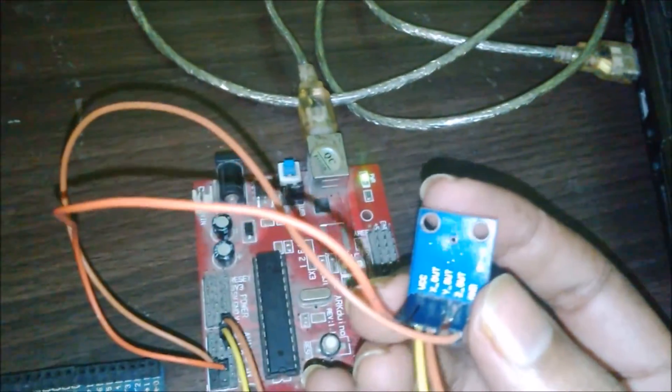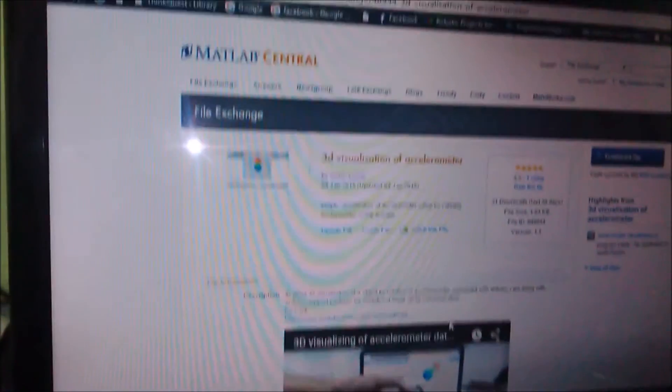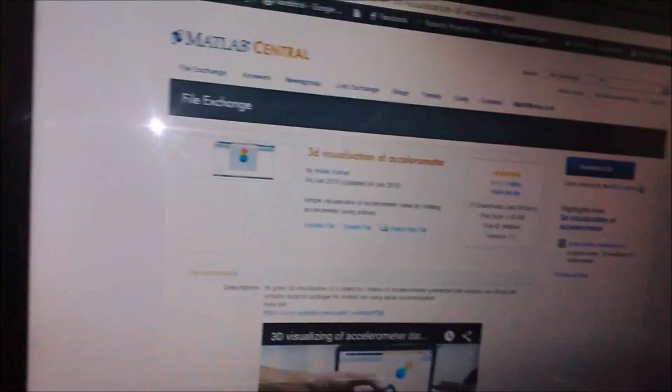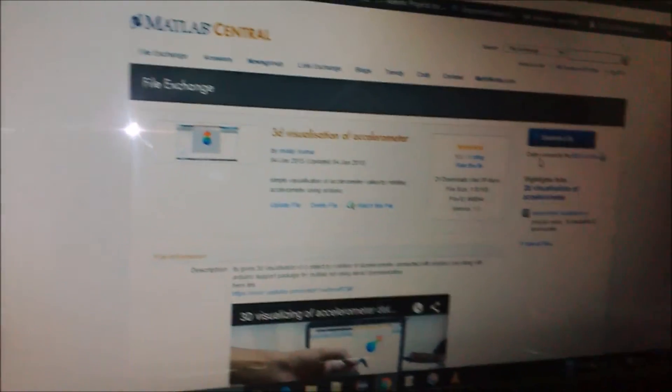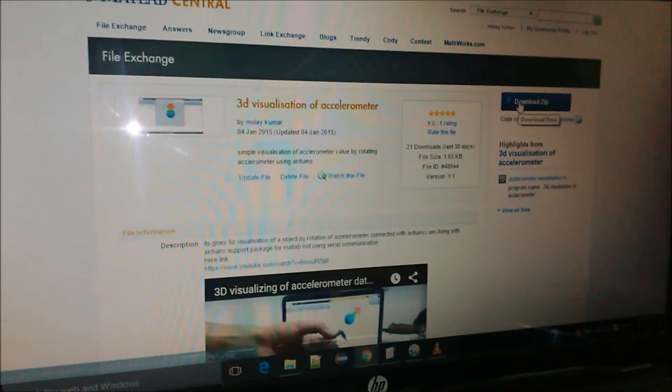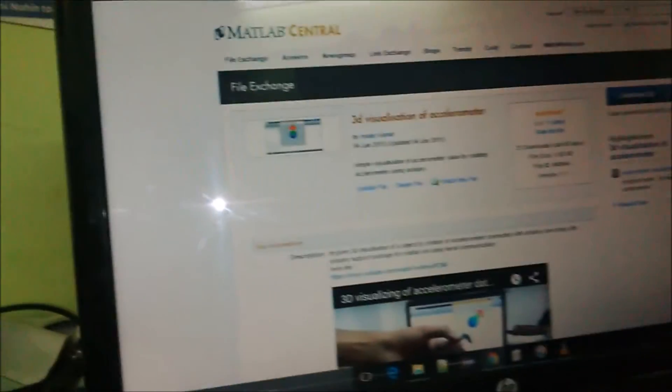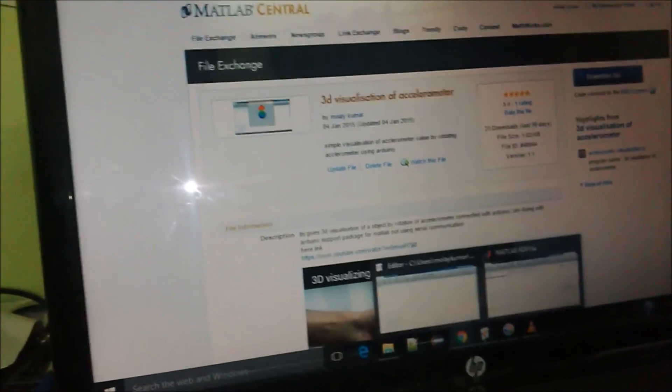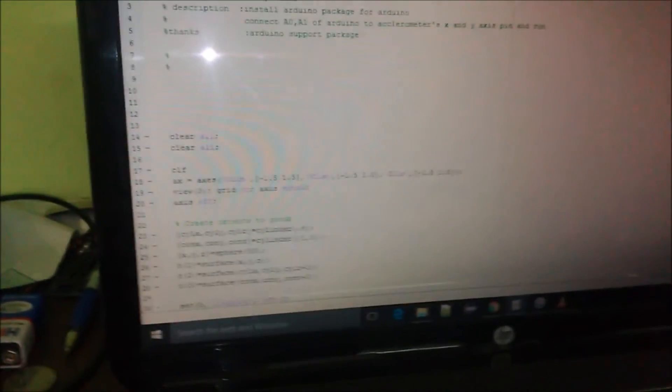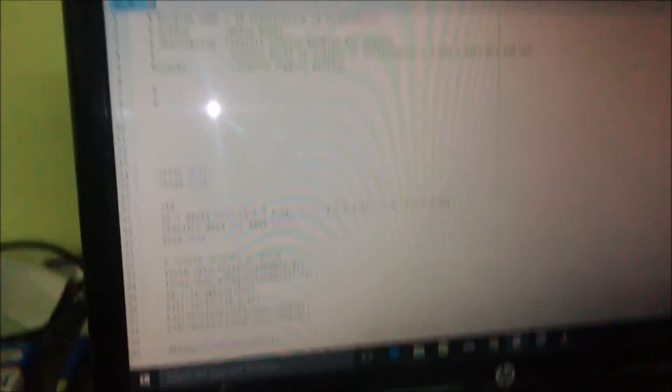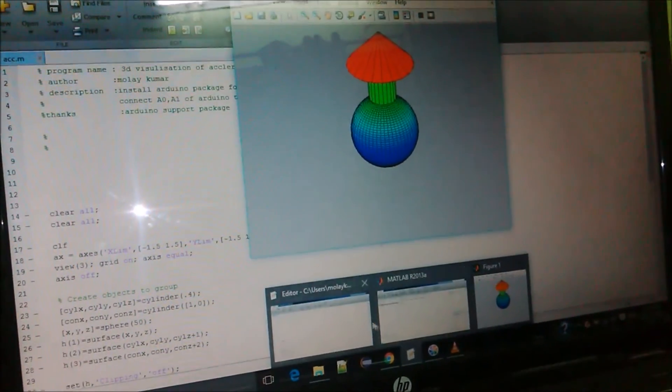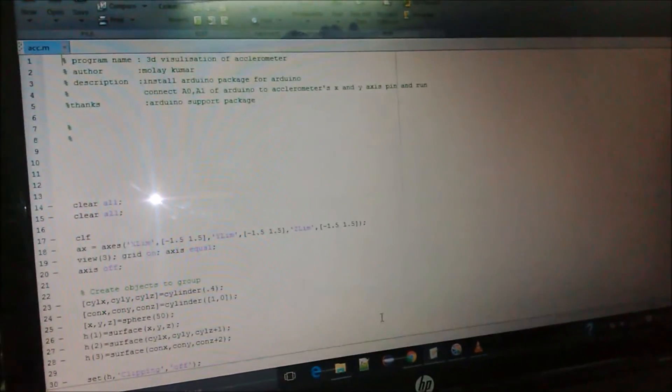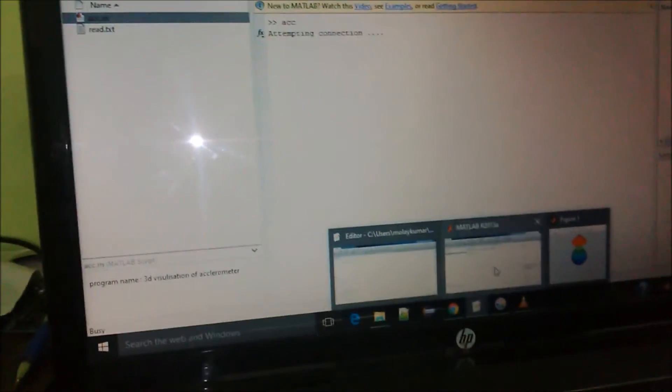Then you can download this code from here and download the zip and simply open it in MATLAB and run it. It takes some time to connect. It's attempting connection.